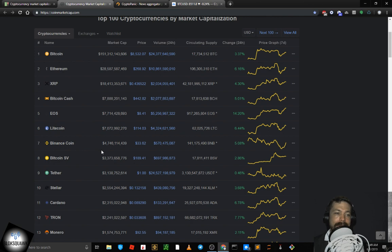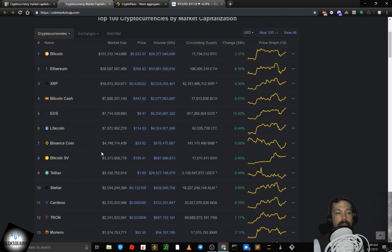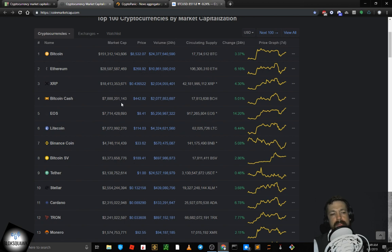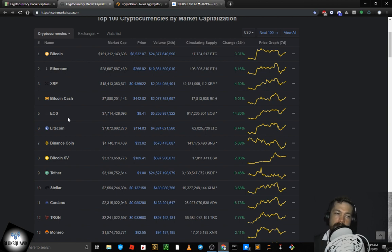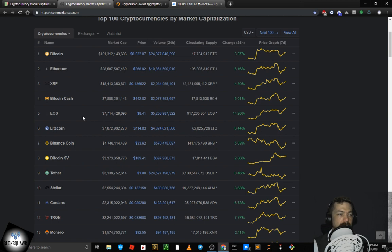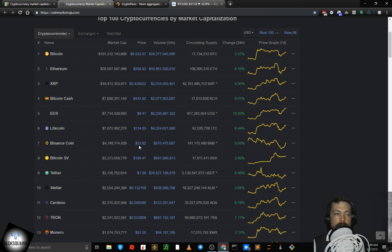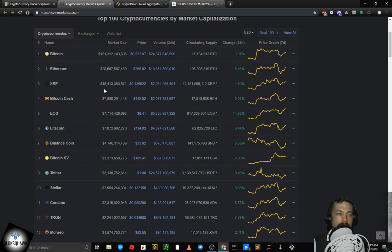EOS by the same symbol at 5th by market cap, trading at $8.41, up 14.2 points on the day. Maybe there's some news associated with EOS. Bitcoin Cash BCH at 4th, trading at $442.82, up 5 points. XRP at 3rd by market cap, that's Ripple, trading at 43 cents, up 4.3 points on the day. Ripple's market cap is sitting right now at $18.4 billion.